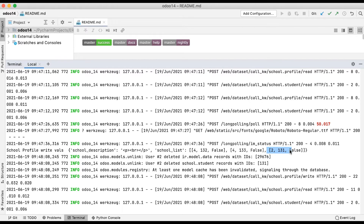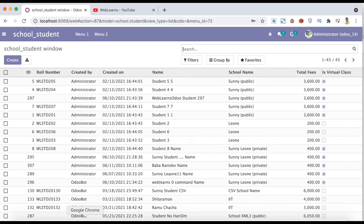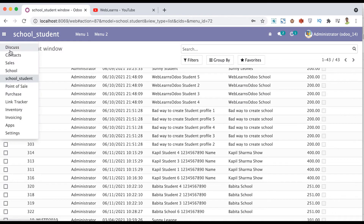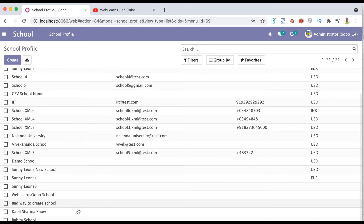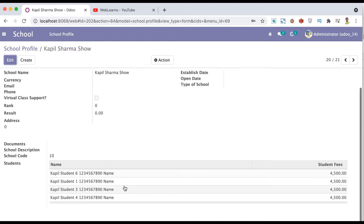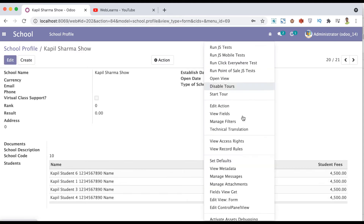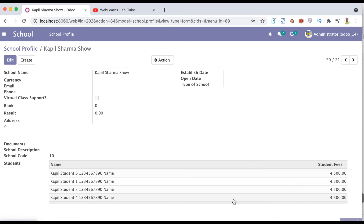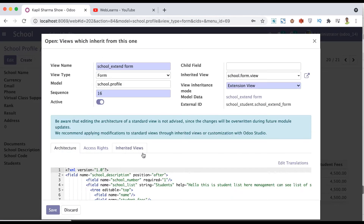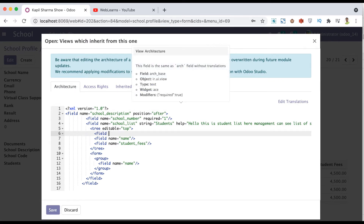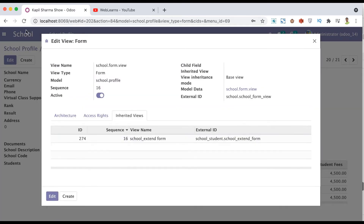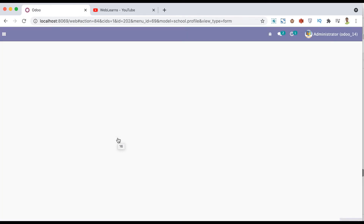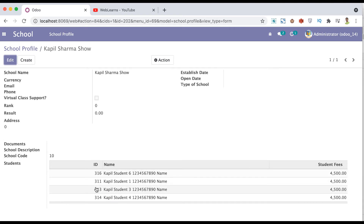Let me go to the front-end side to give you more context. Going back to the school profile - you can see there are now four students. Let me also add the database ID field in developer mode. I'm going to use the ID field and select it, then refresh the page. Now you can see the ID column added in the list view - the IDs are 311, 313, 314, and 316.